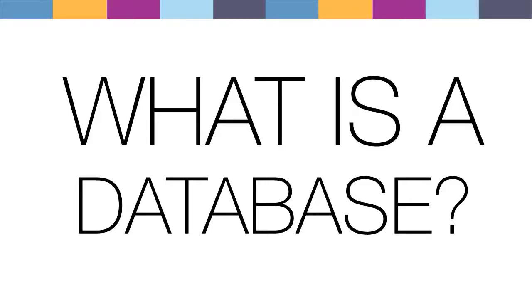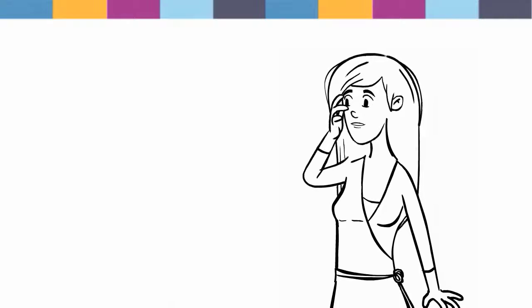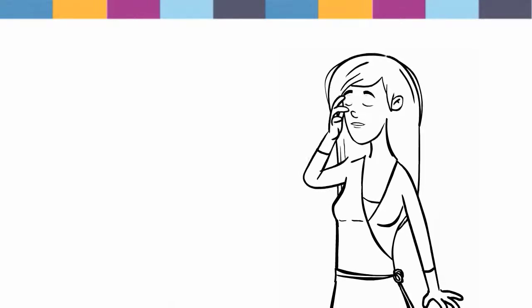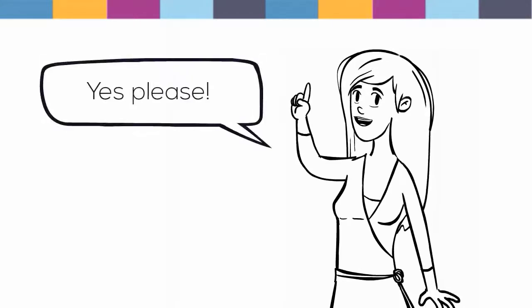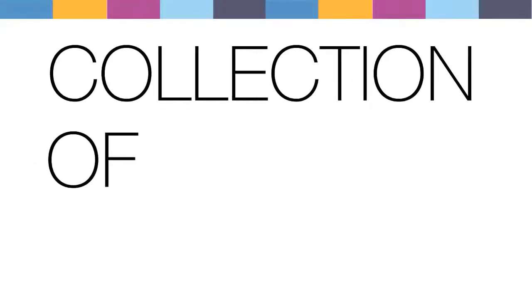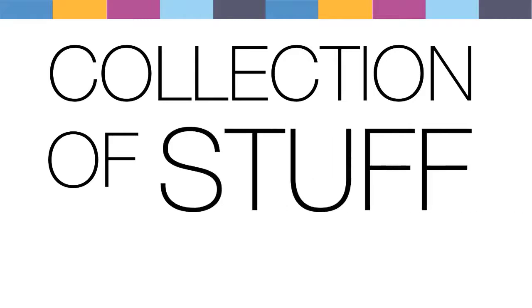To understand what a research database is, which you may have never used, let's take a look at some other types of databases that most people use every day. Very basically, a database is a collection of stuff which you can access by searching the database.